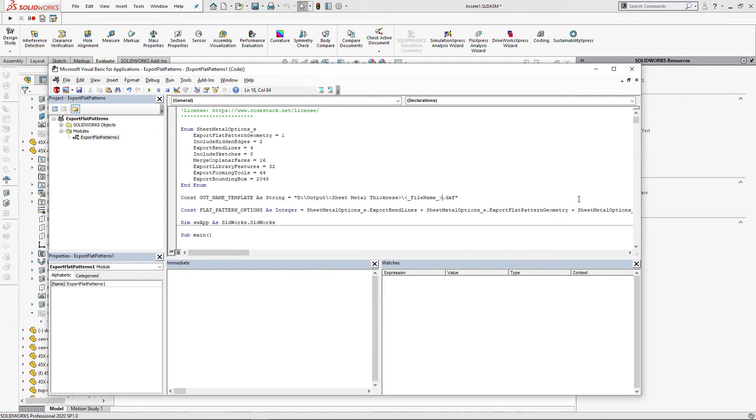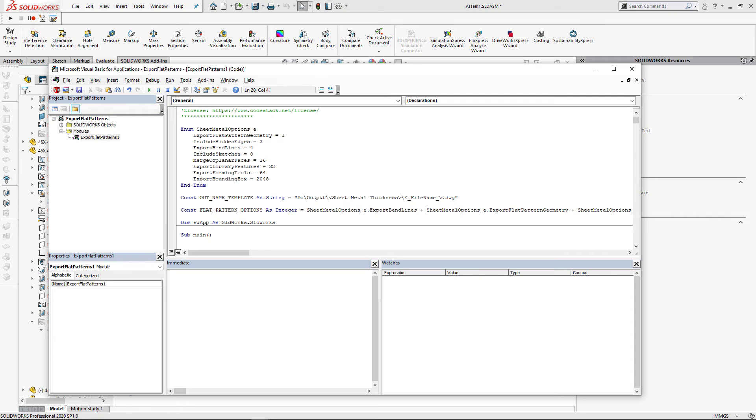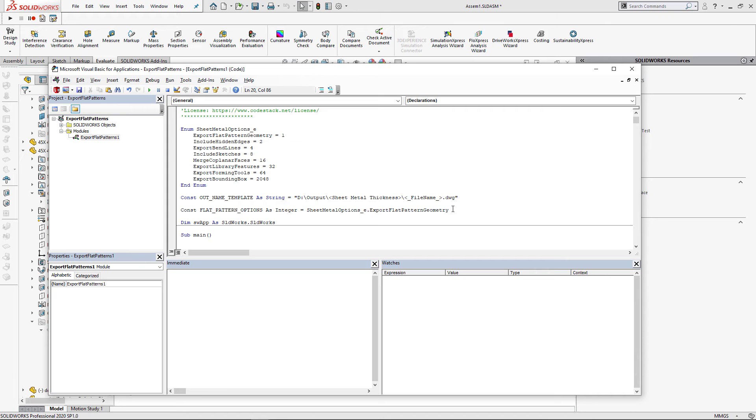I want to name my DXF files after the part file name and I'm also going to use DWG instead of DXF in this example. I will simplify the options and only export geometry.